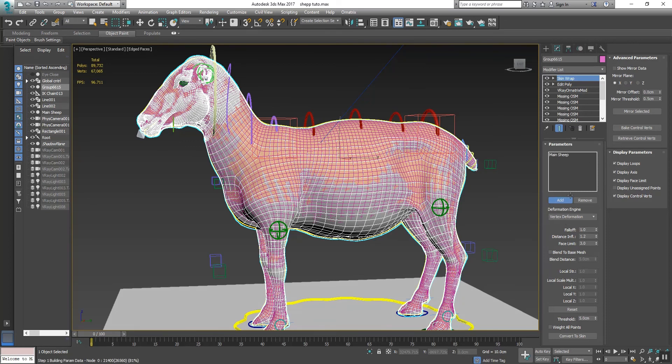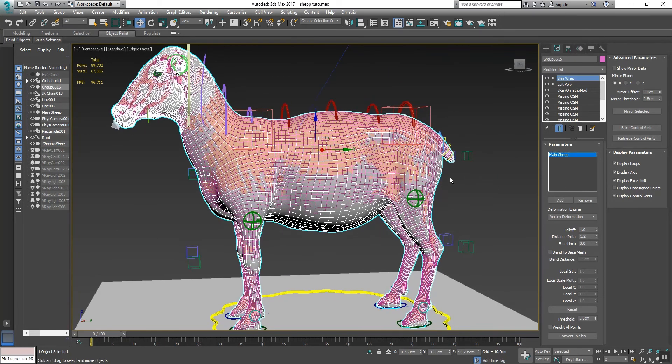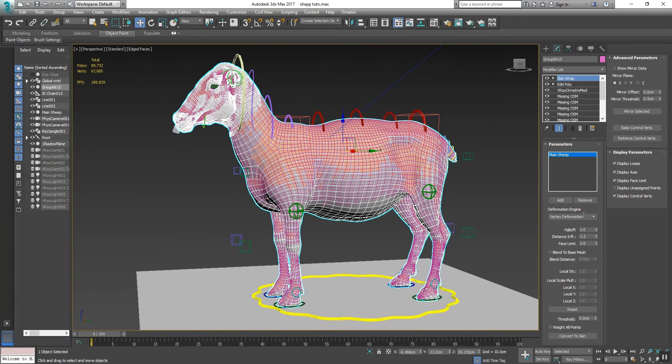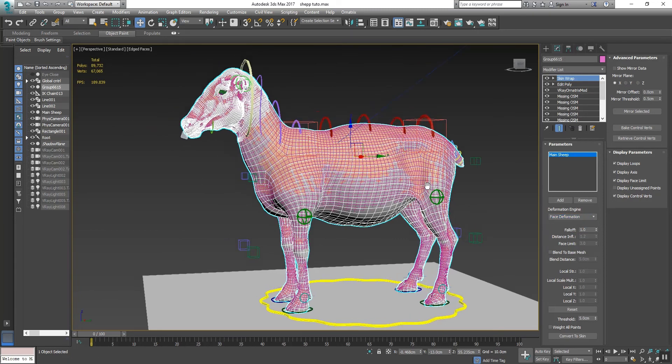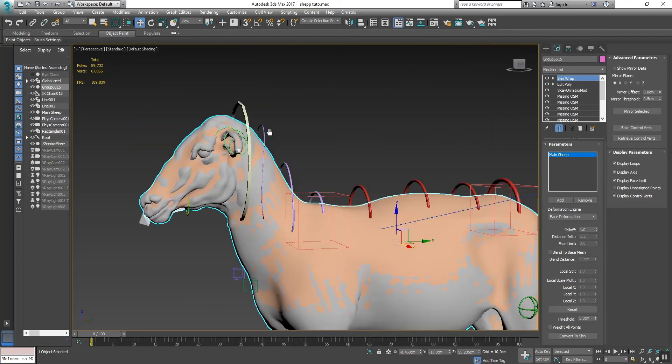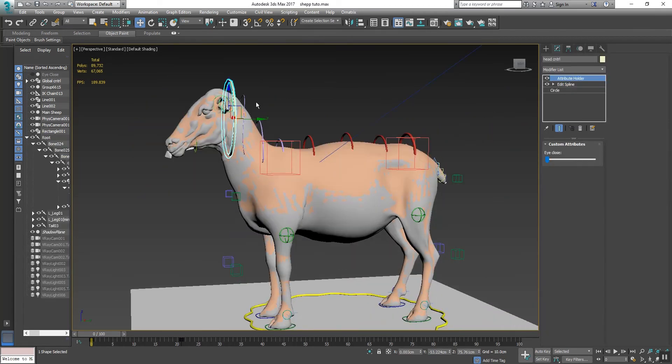Please untick it - means it has been selected. Change the Deformation Engine to Face Deformation and see what result has come.